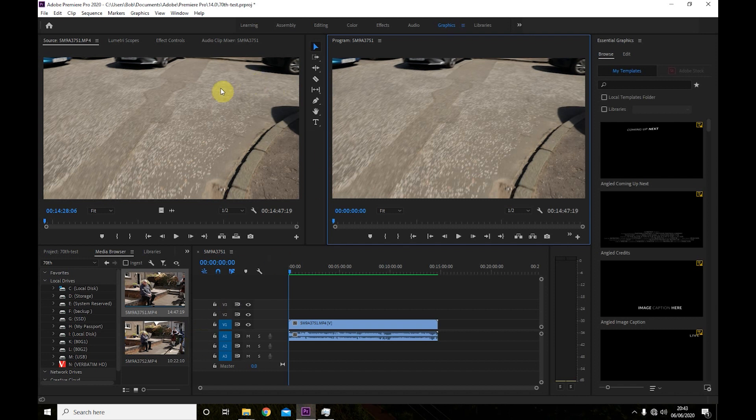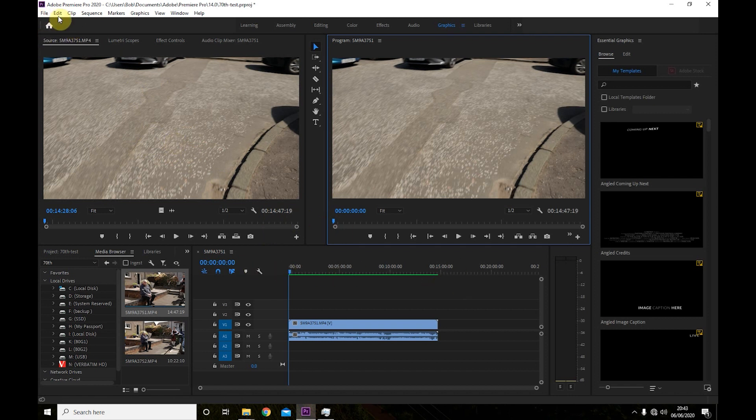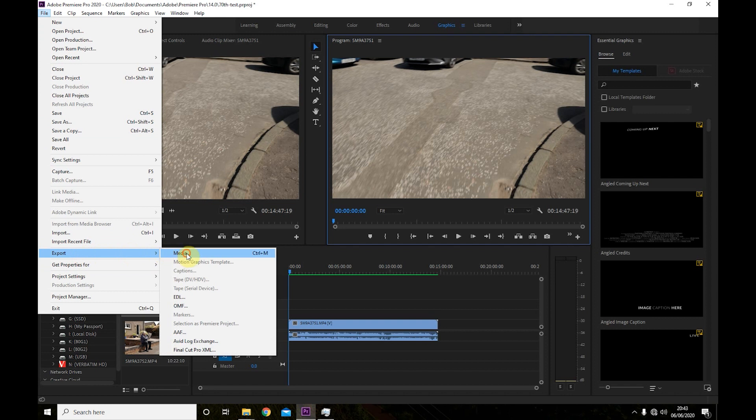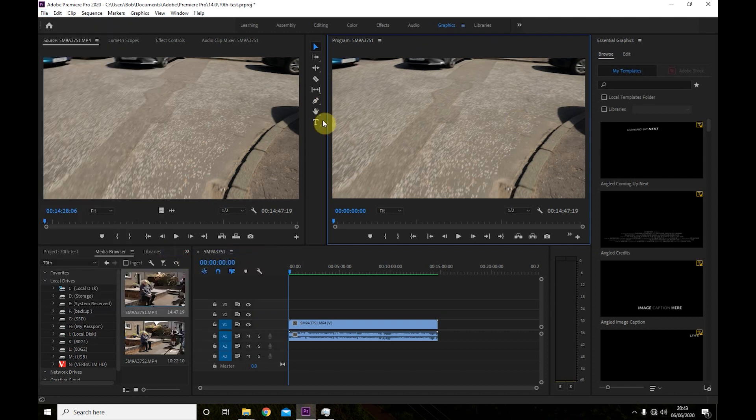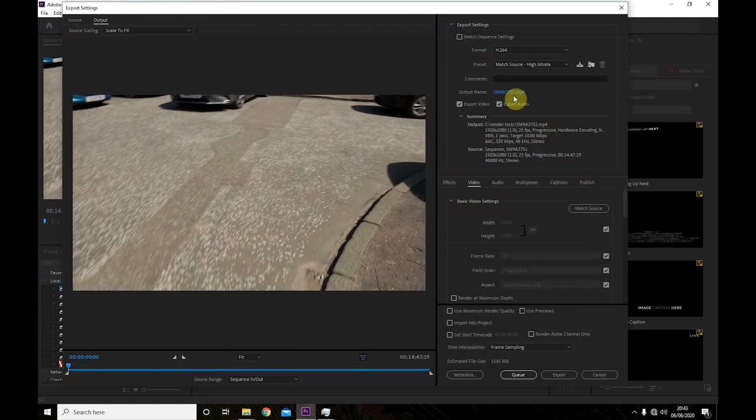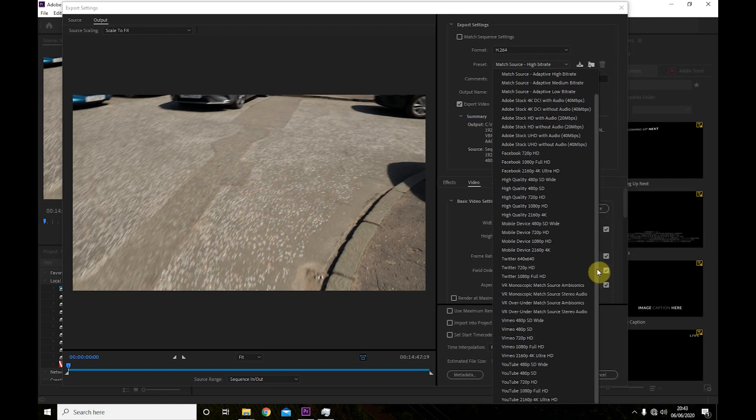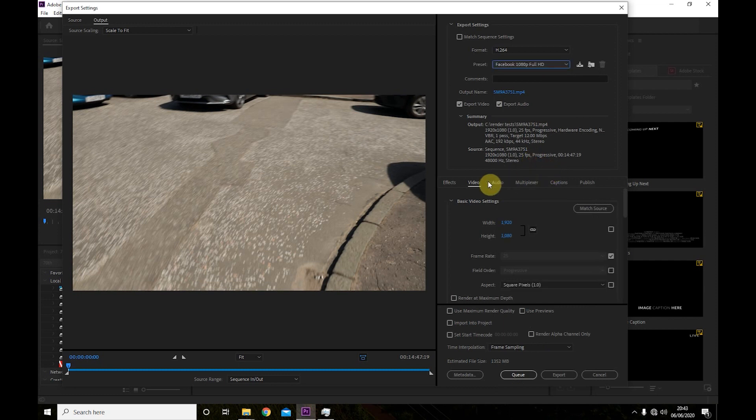So what we're going to do is we're going to do it with just this one clip which is about 14 minutes long. Now I have already rendered the clip, so we'll go to export, media, and I'm going to take a preset for Facebook one because that's where we'll put it.